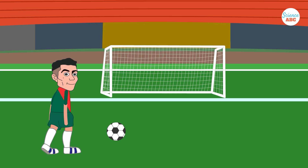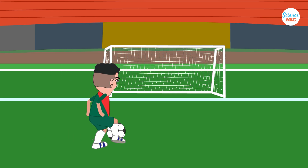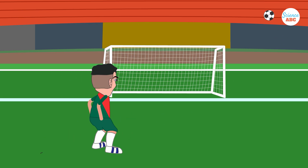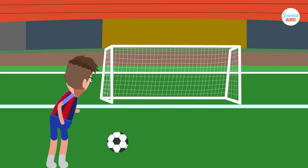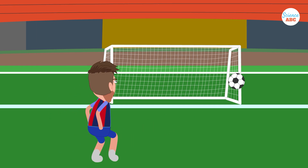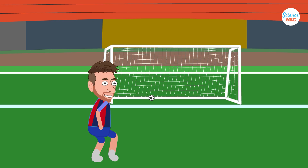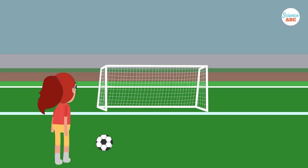So, the next time you see your favorite soccer star score a goal by curving the ball into the corner of the goal, remember that you're witnessing one of nature's fascinating tricks, mastered through hard work and practice.